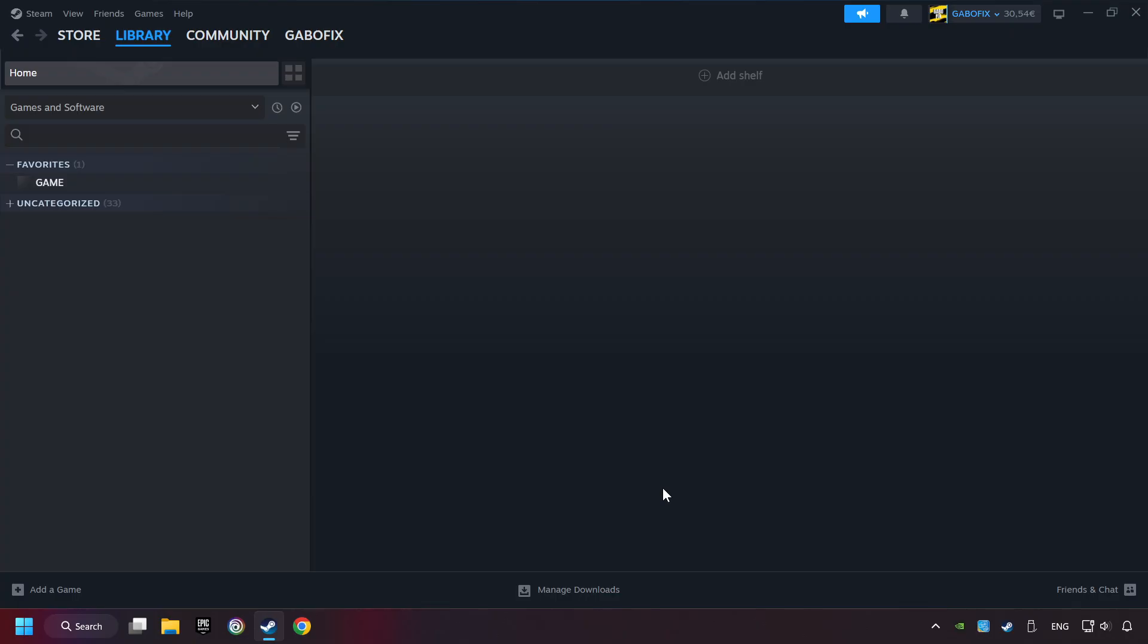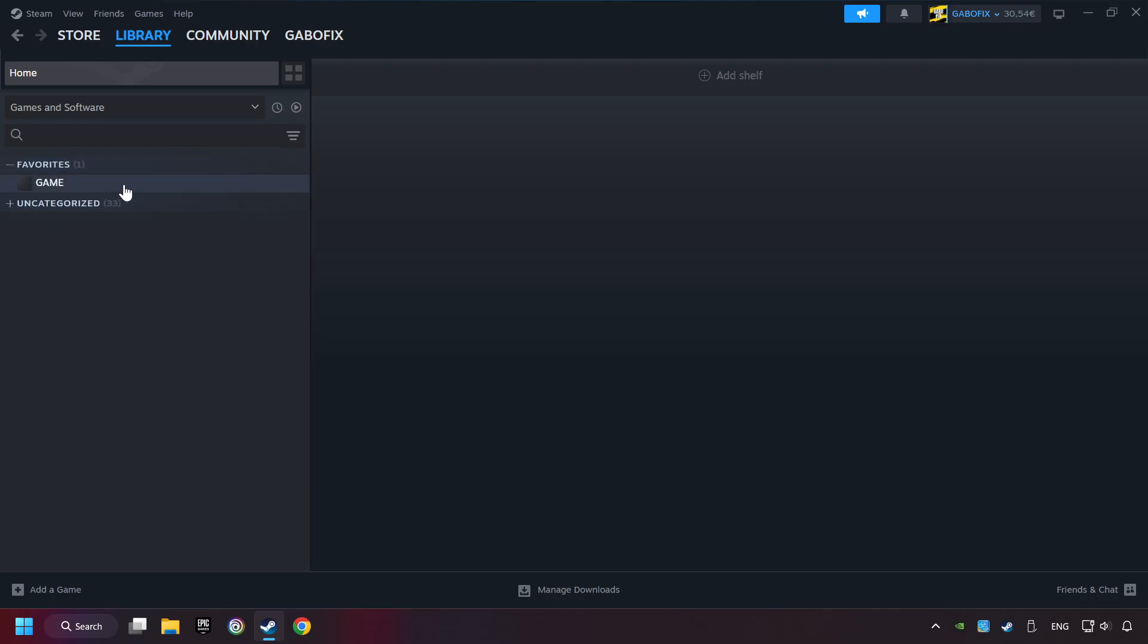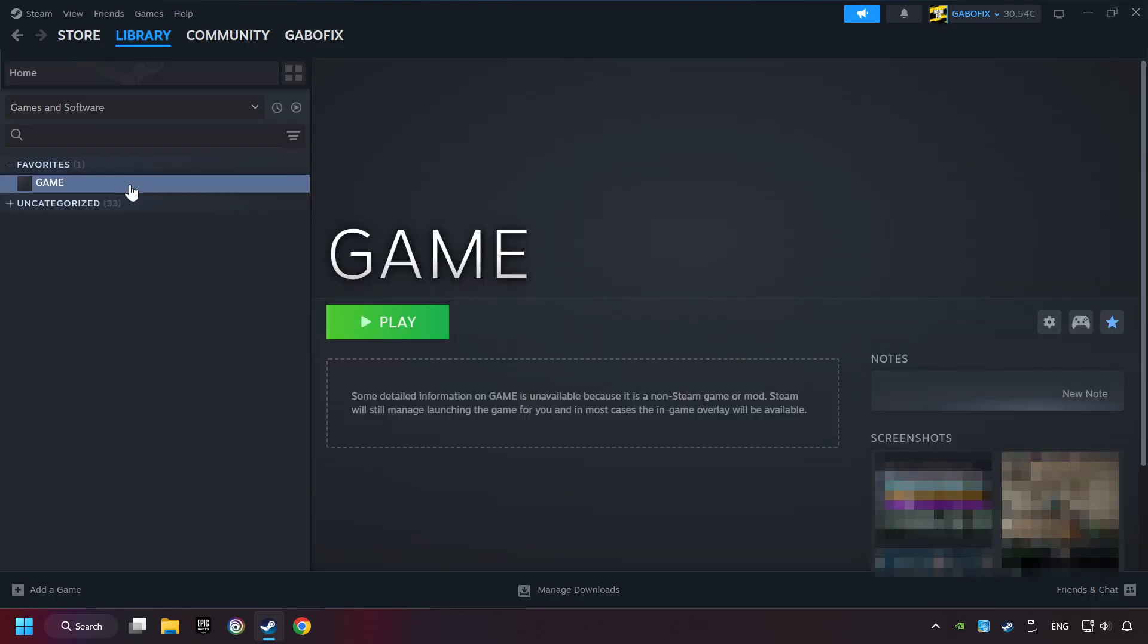Now you can go to the library and select the game. I made a file named Game for this video. Don't be confused. You should see your game right here. Click on the game.